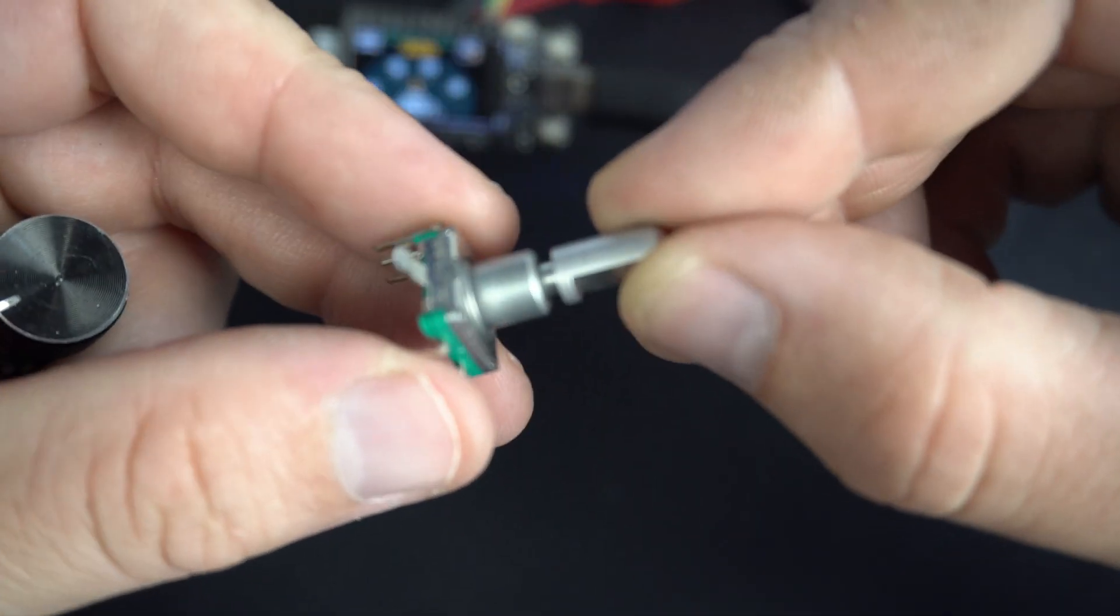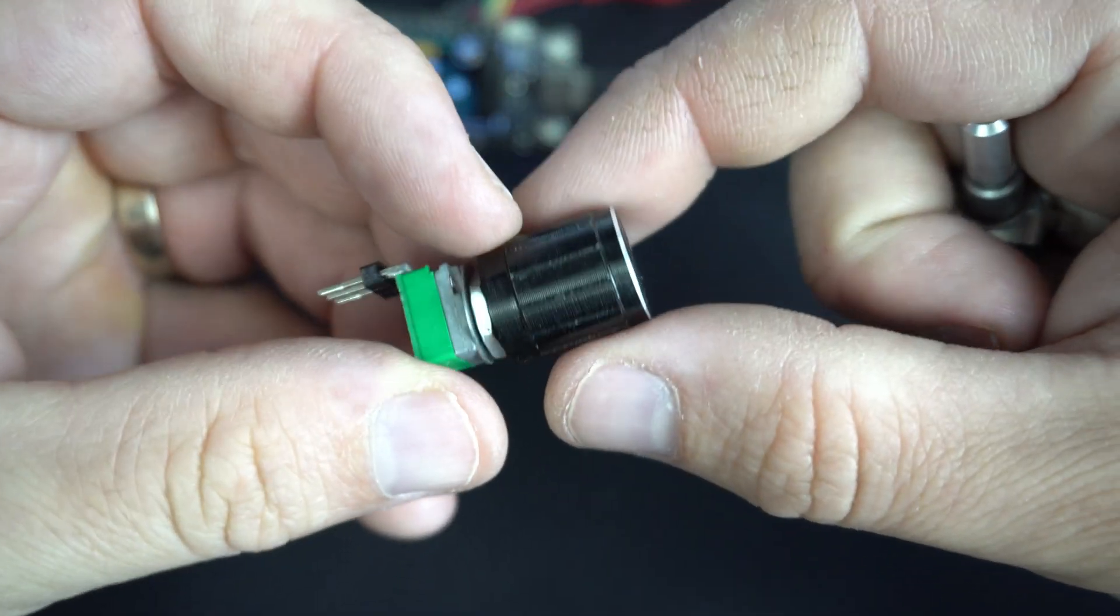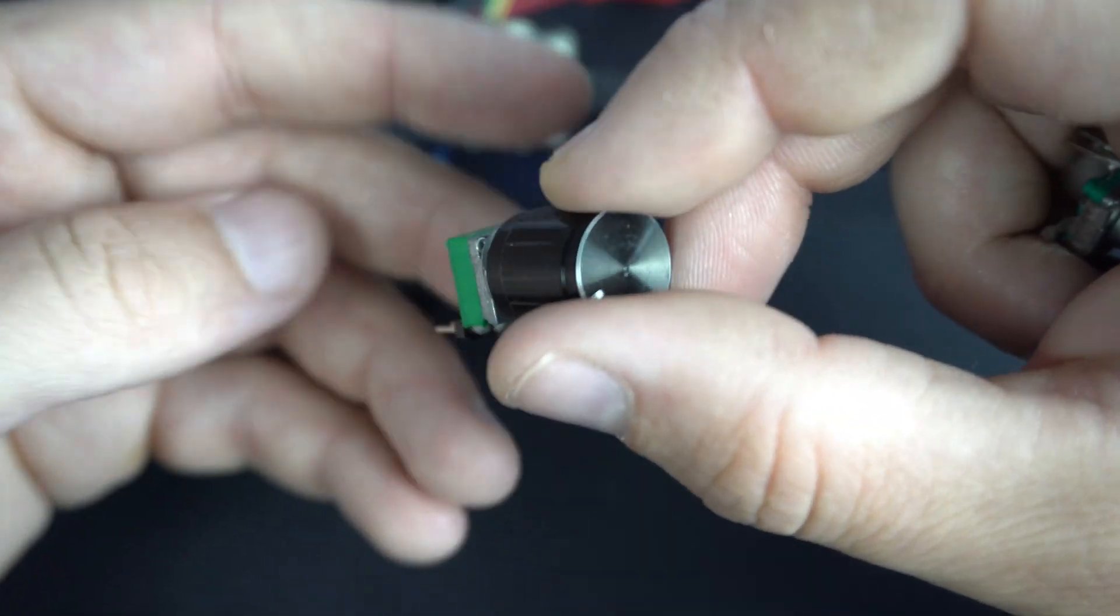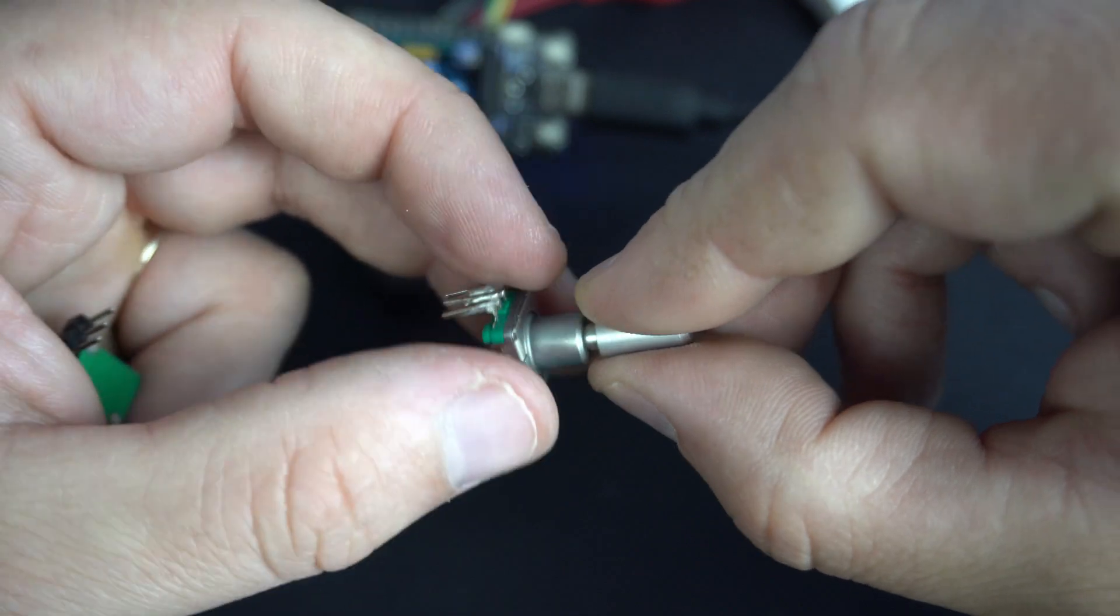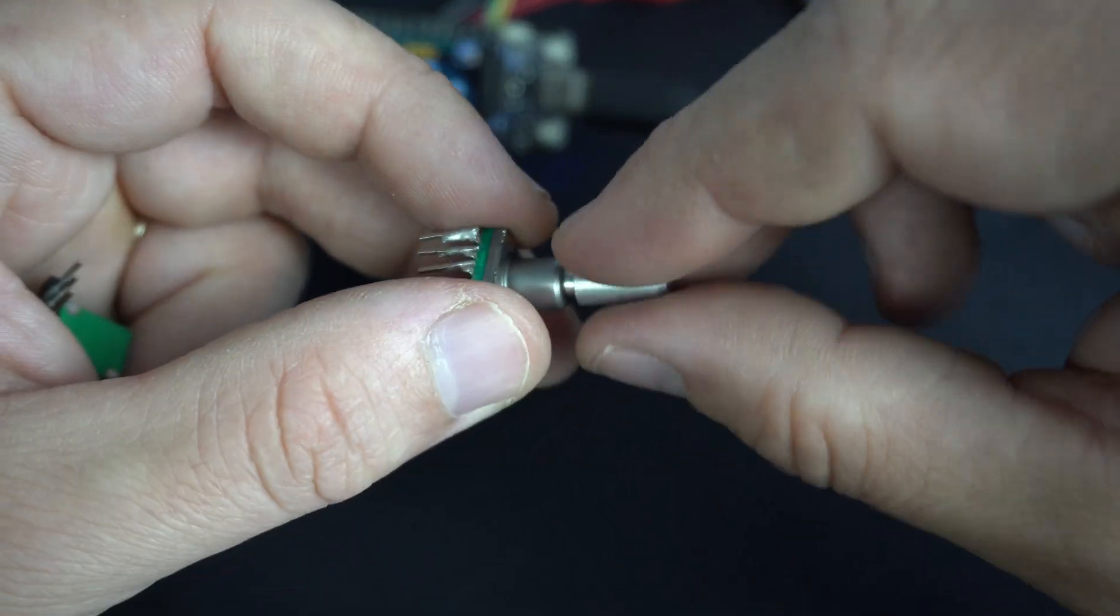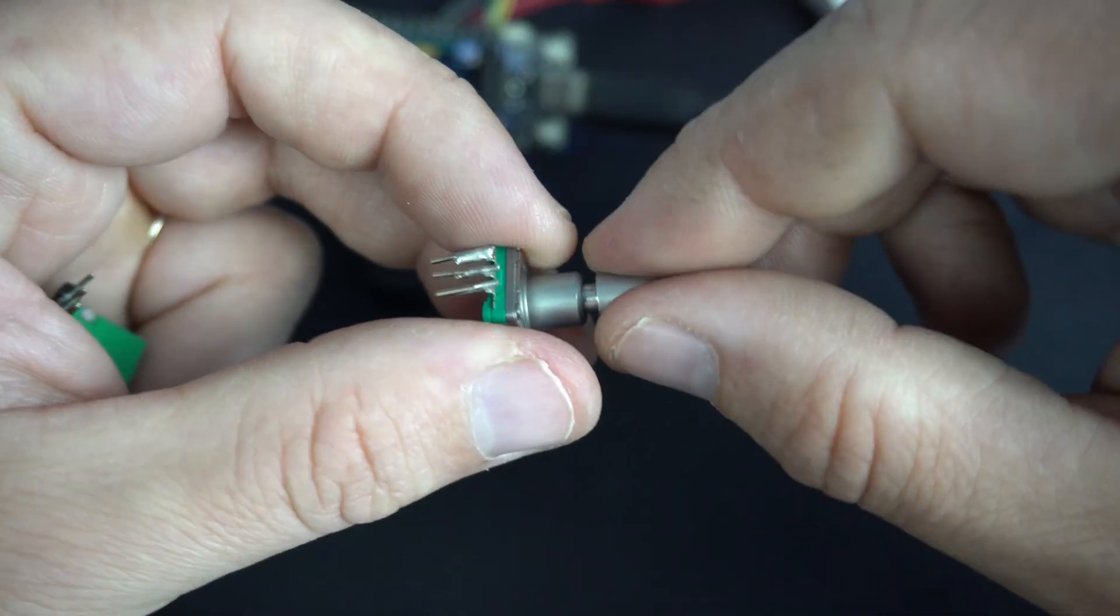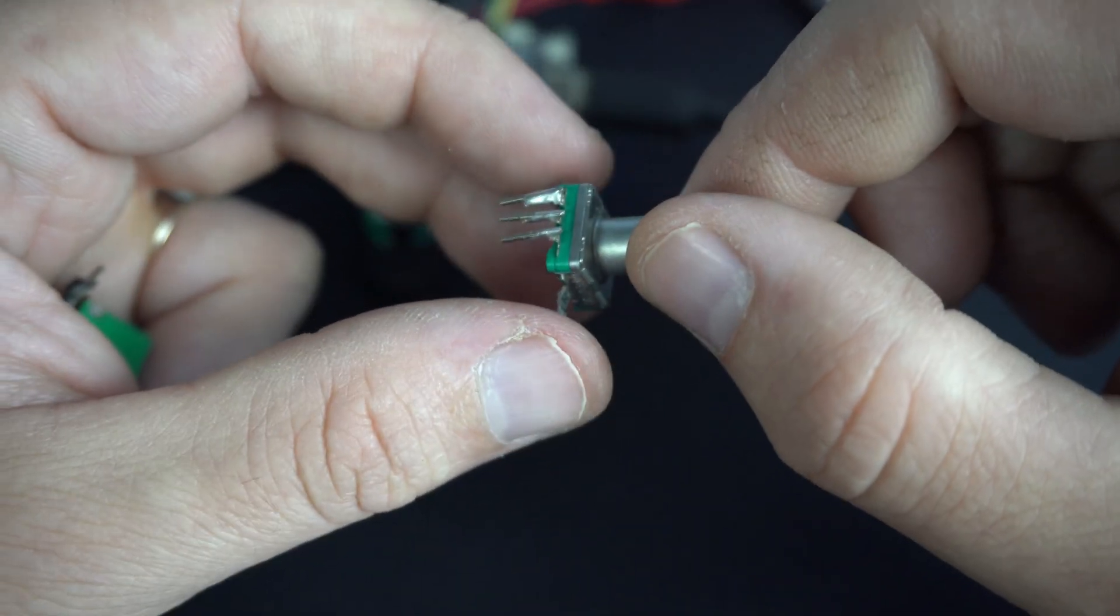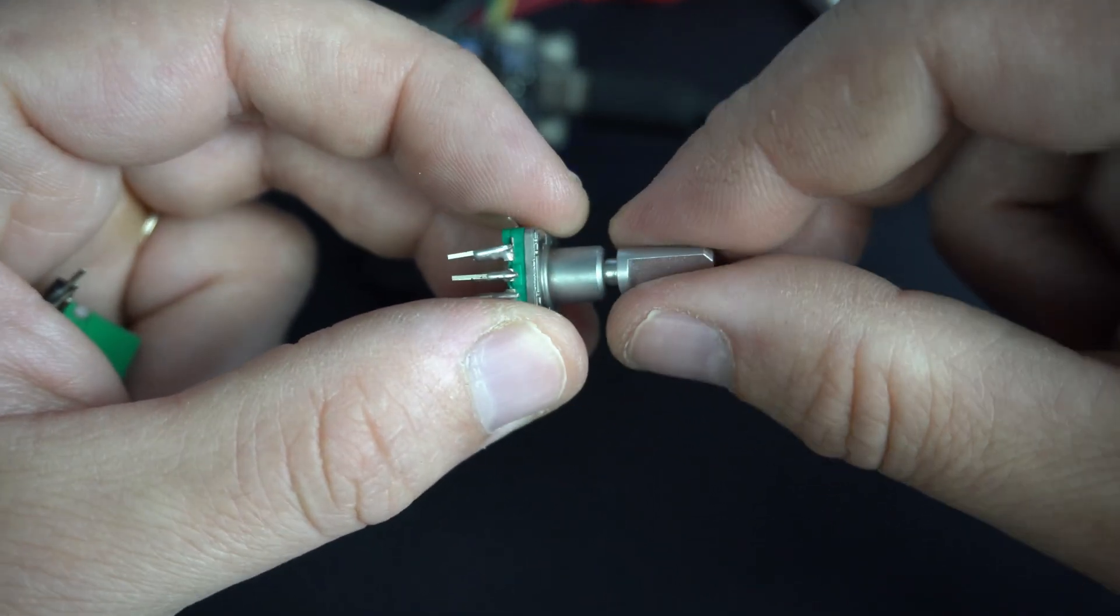Here is rotary encoder and it looks similar to potentiometer but they work quite different. Potentiometer have start and end position and I can rotate this rotary encoder continuously. That is the main difference. By rotating this shaft we are producing pulses on these two pins and pulses are counted by microcontroller and of course microcontroller will also know direction of rotating.